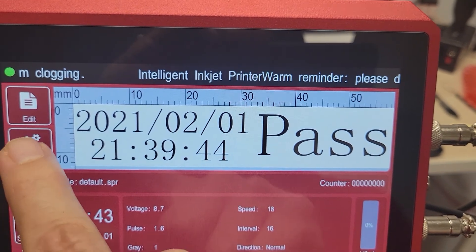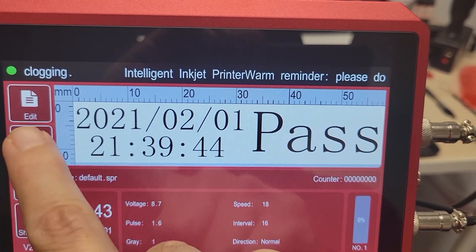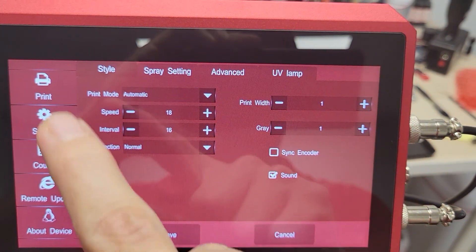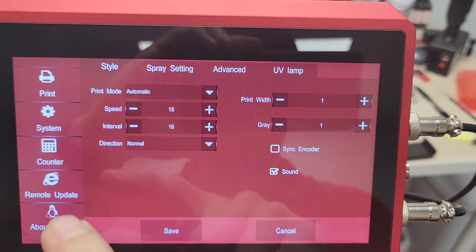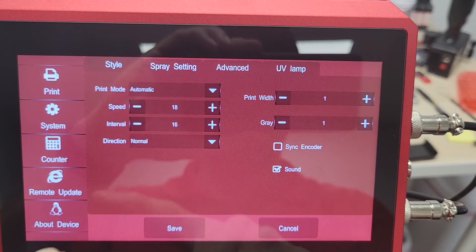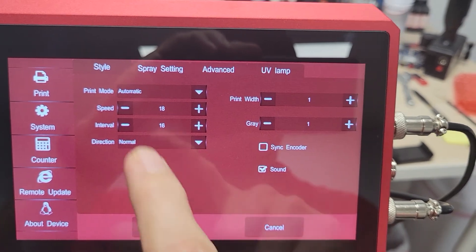Here you've got your Settings. Under Settings, we've got Print, System, Counter, Remote Update, and About Device.